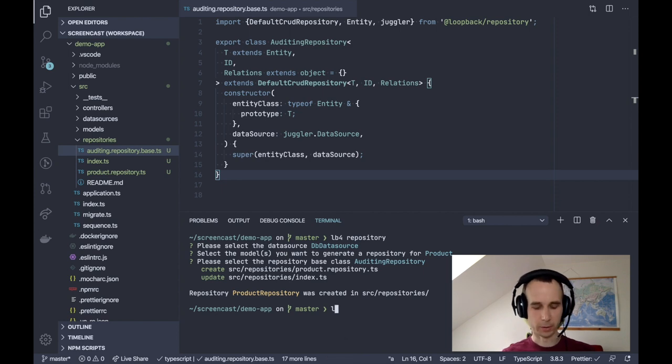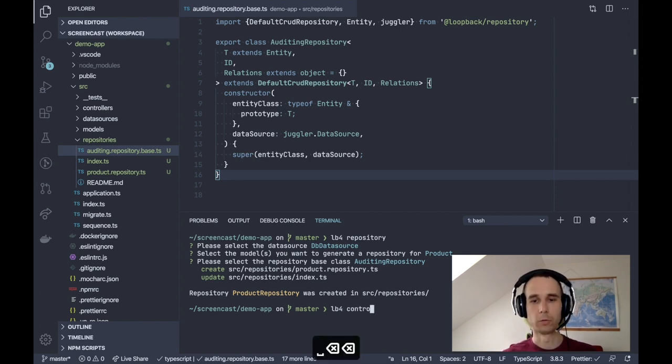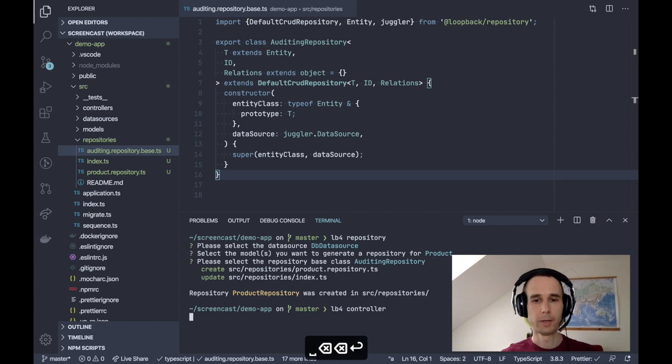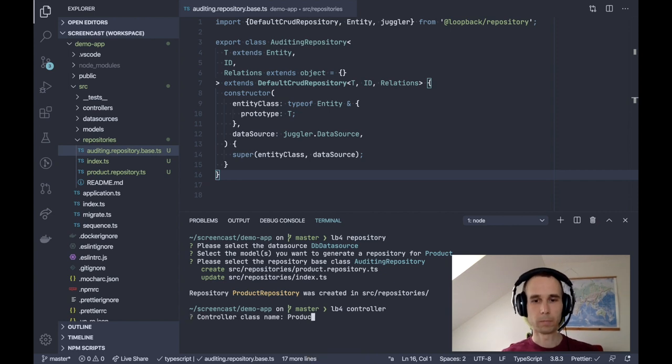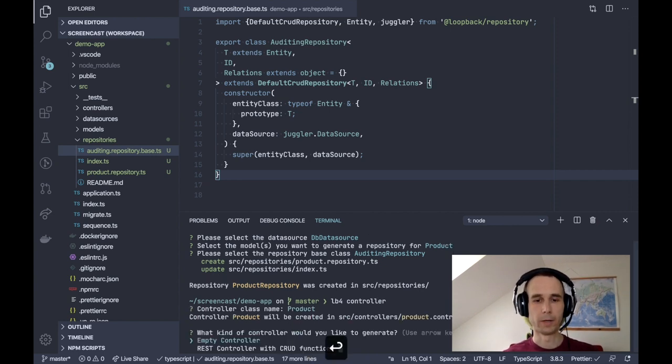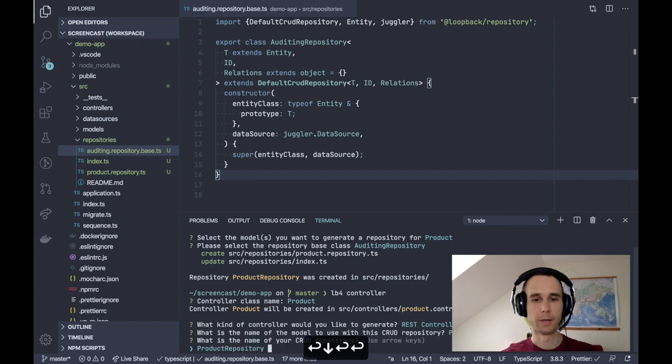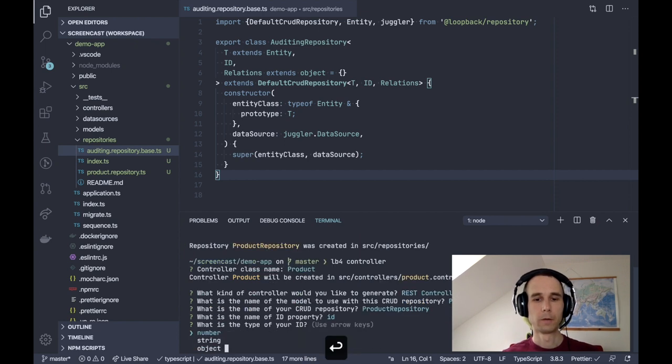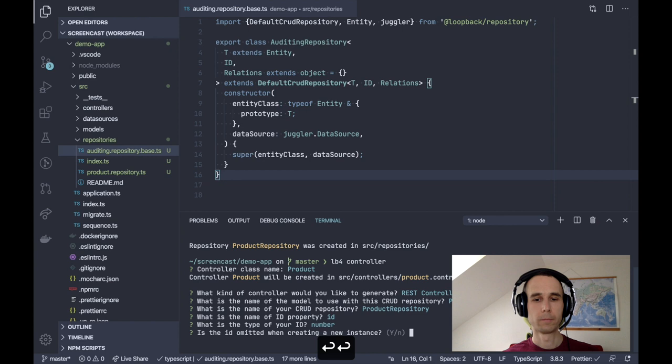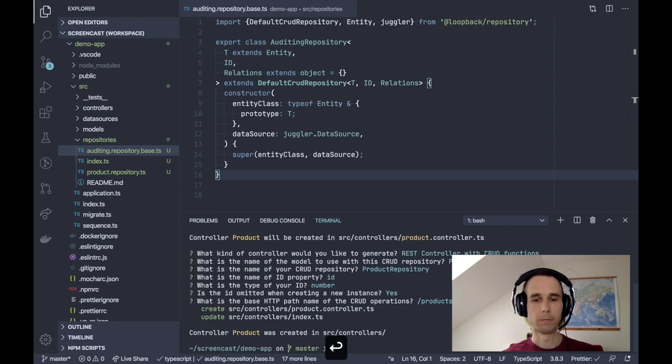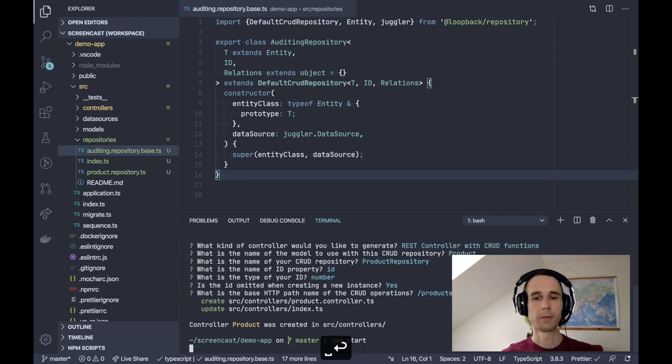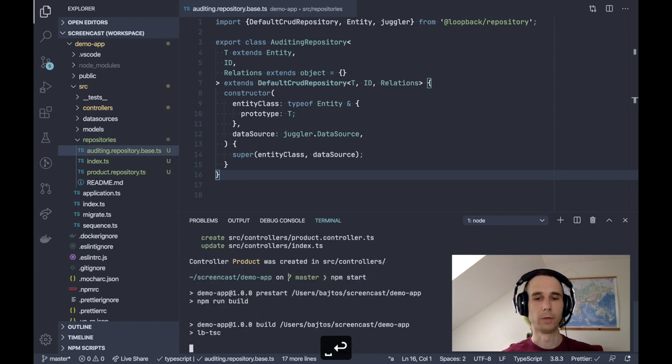Let me create a controller as well. Controller for our product model so that we can expose the models through the REST API. And that's it.